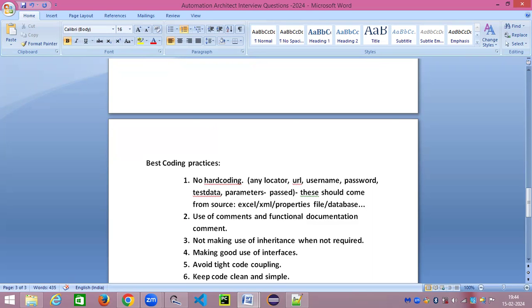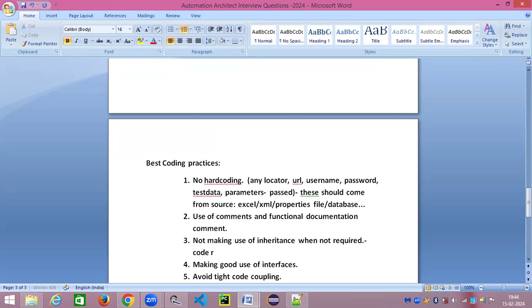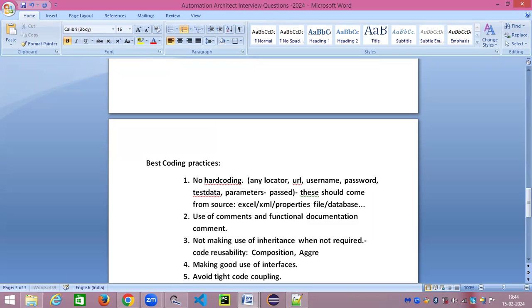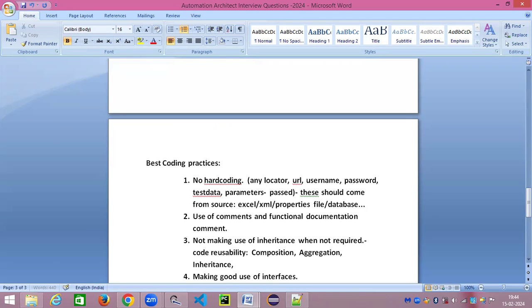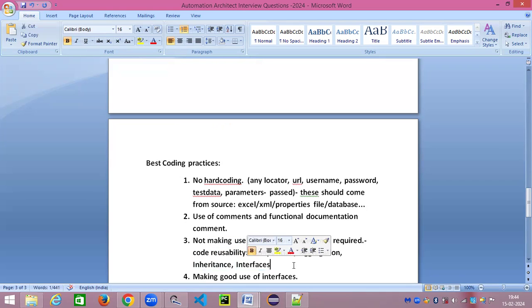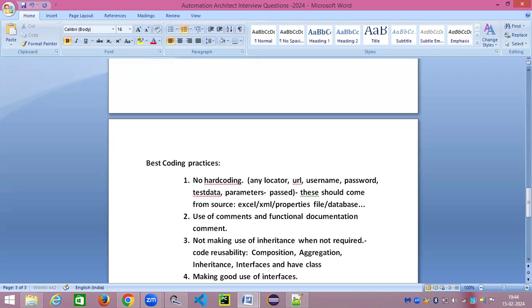The third thing is not make use of inheritance when it is not required. I've seen that for code reusability—I know code reusability is really a good thing in Java and any programming language and I really do accept that fact—but it has to be done in a proper way. If there are so many different concepts which you might be aware like composition, aggregation, and inheritance concepts, then there are interfaces. We can make use of interfaces also. Why do we need to use inheritance if we can use interfaces and we can have classes implemented?